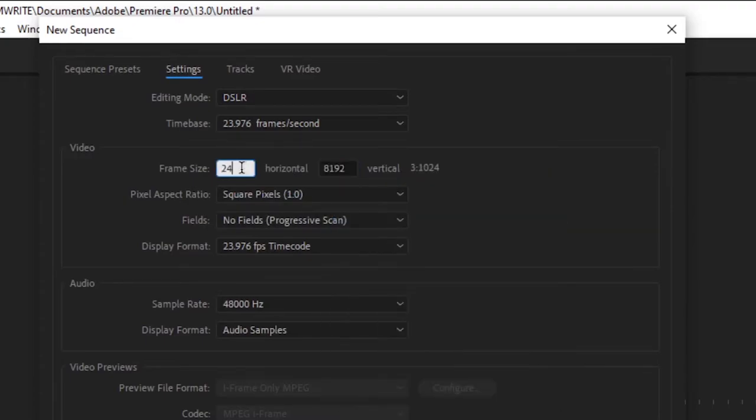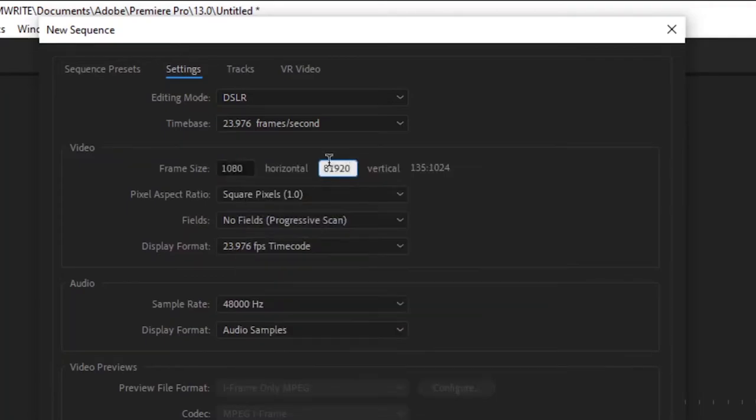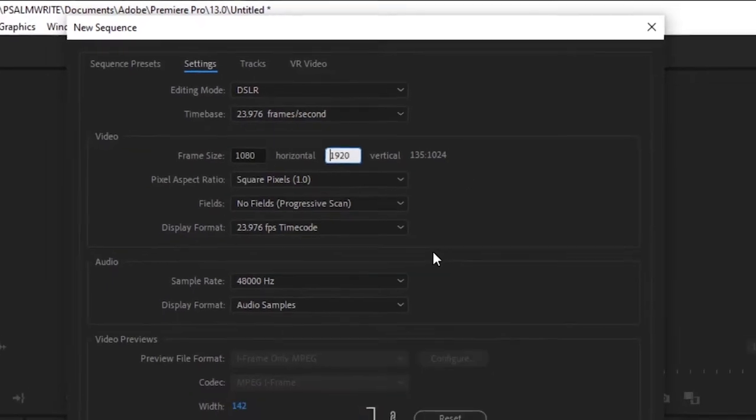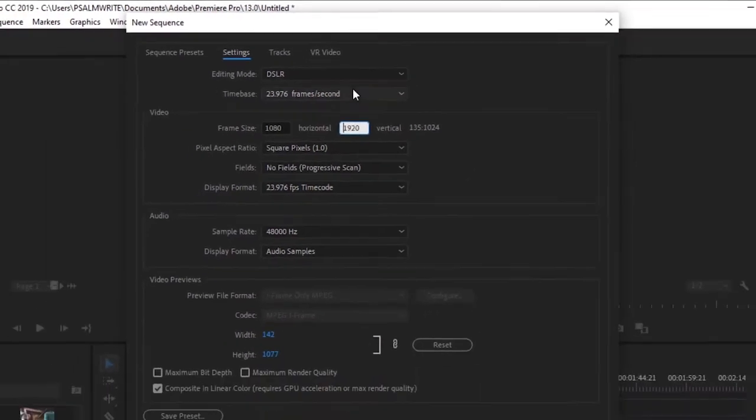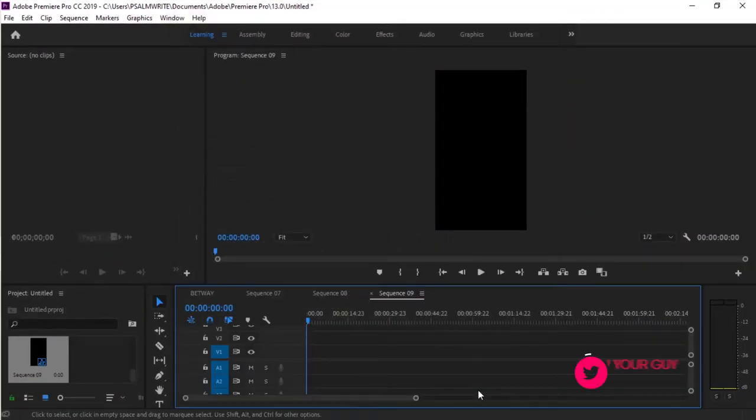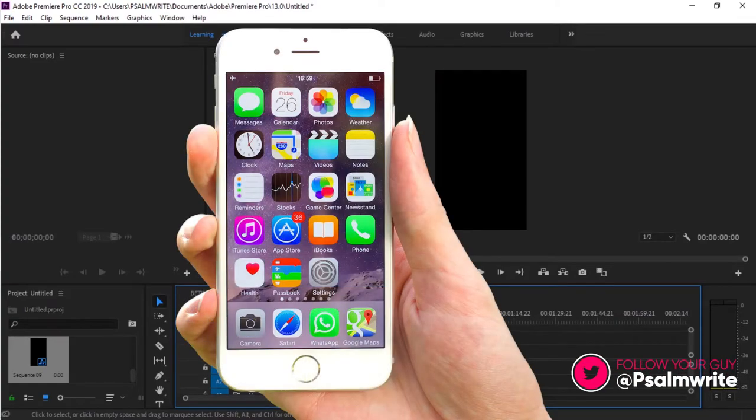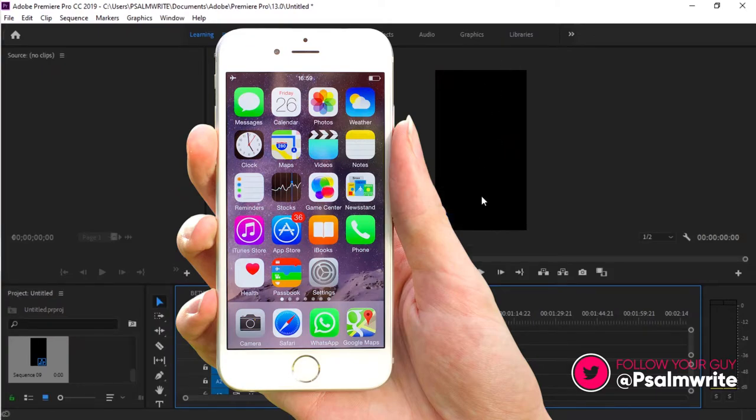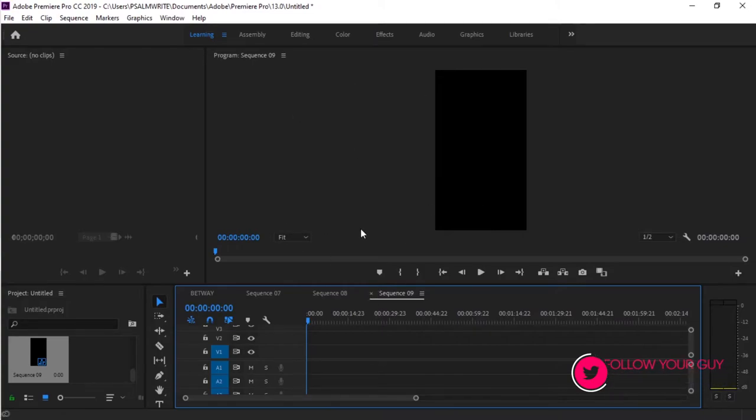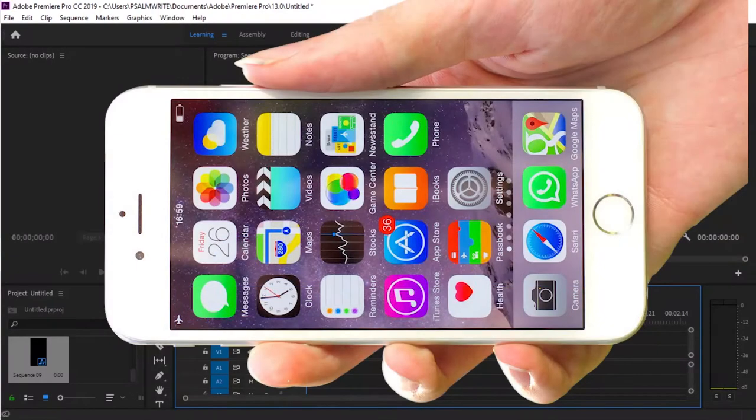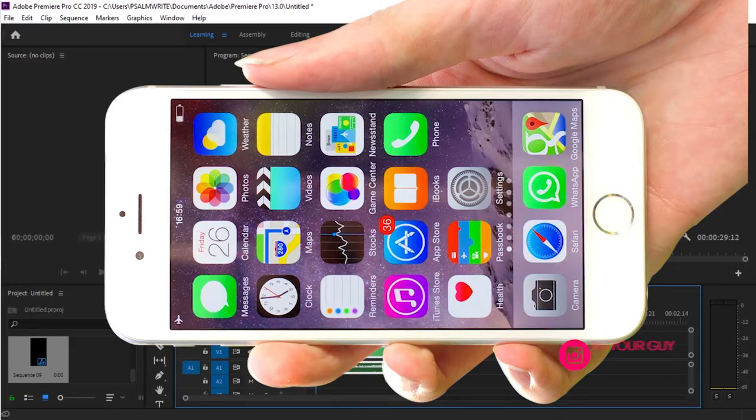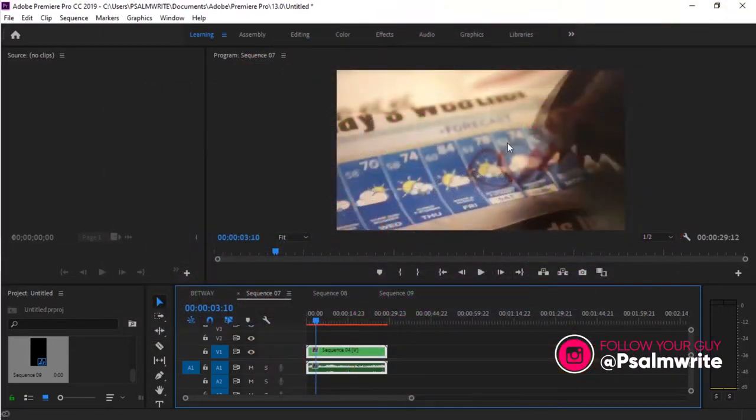Then you paste your 1920 here. So you can see what they do, they reverse the size. You paste your 1080 here, paste your 1920. Before 1920 was here, 1080 was here. Now we reverse them. If you reverse them and click OK, the video will be in your phone size, in this long size.